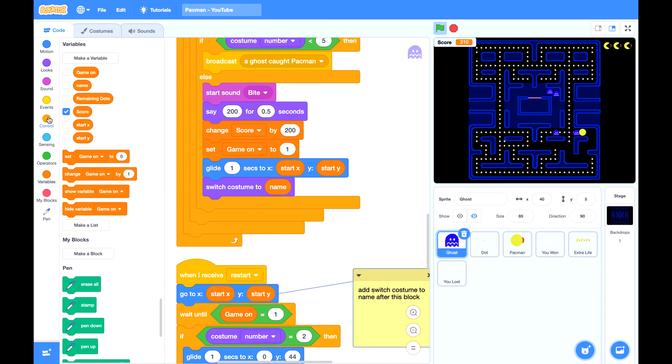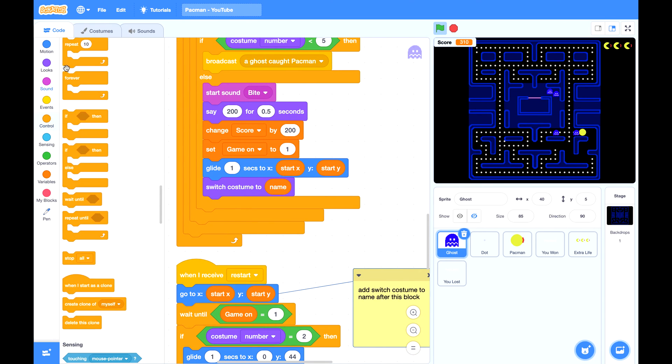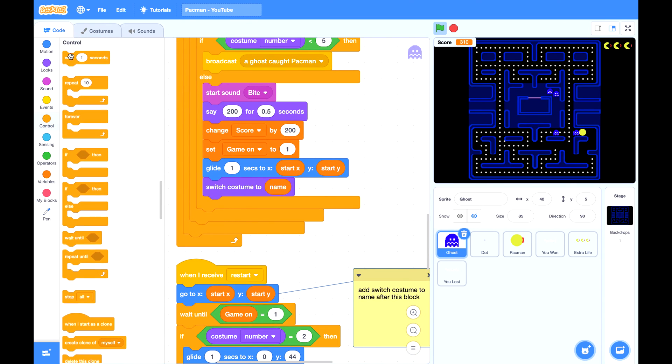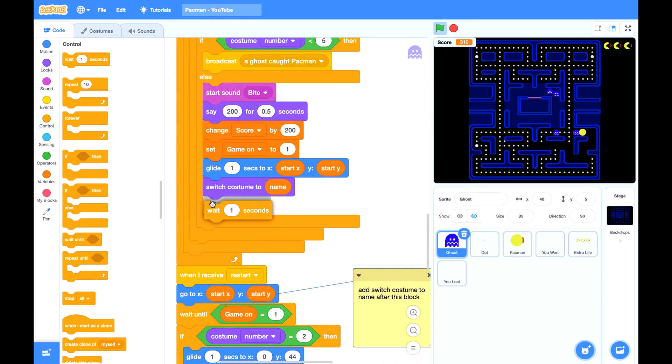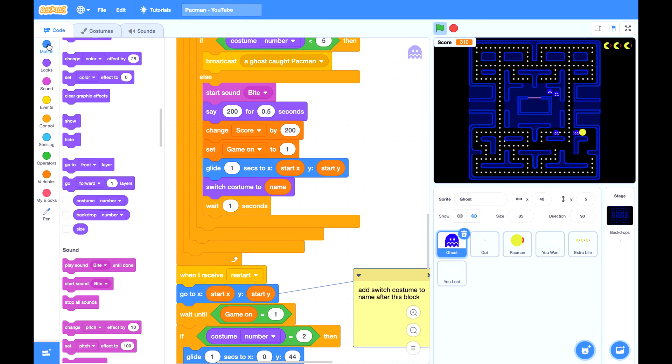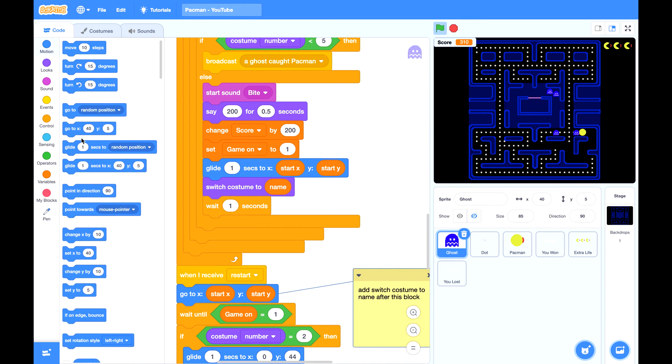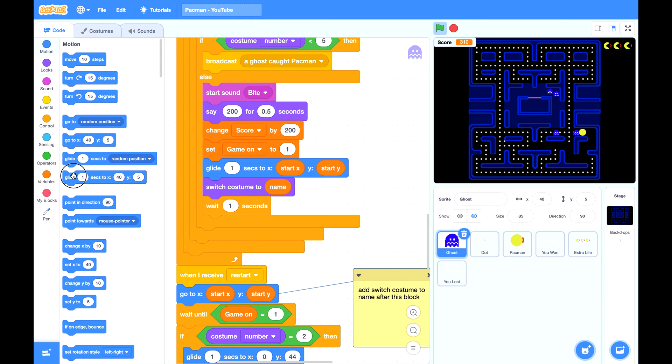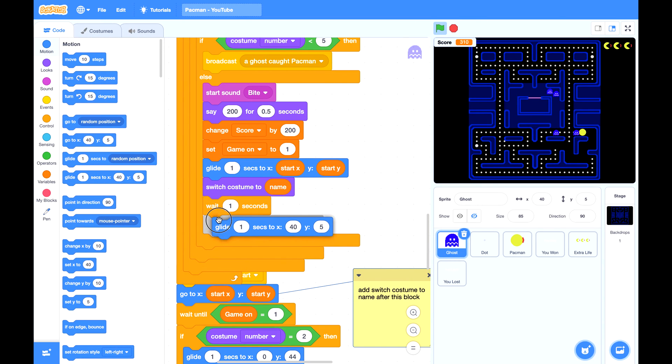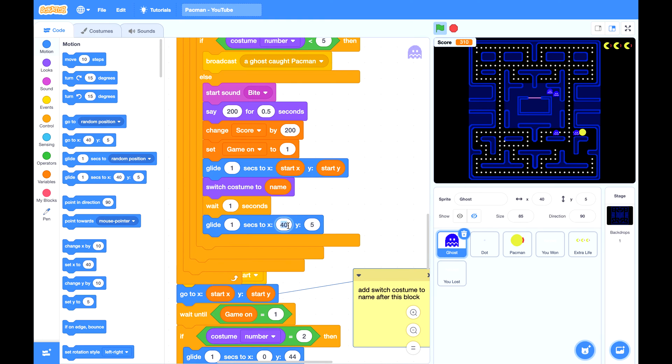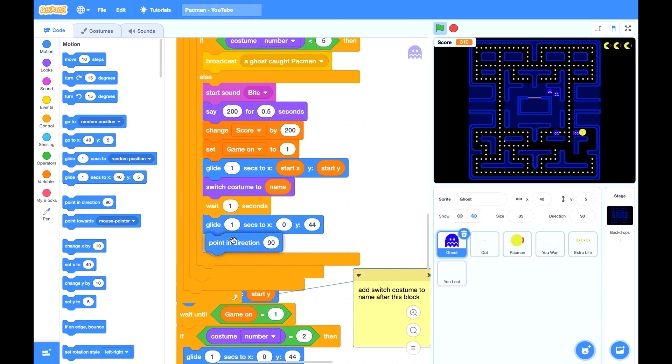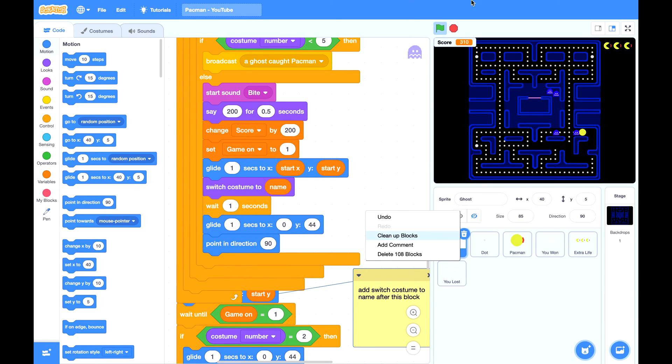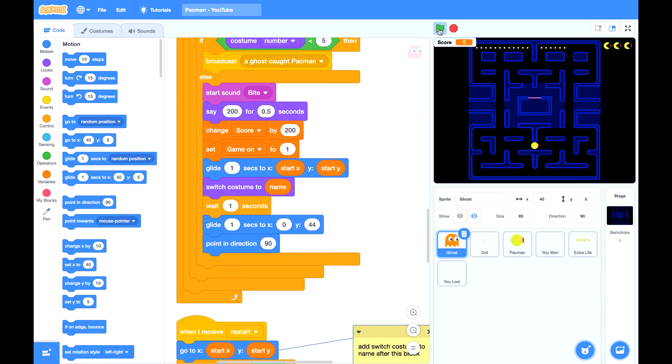Then it will wait for one second and glide out of the box, which is 0 and 44, and also point in direction 90 degrees. Now let's give it a try.